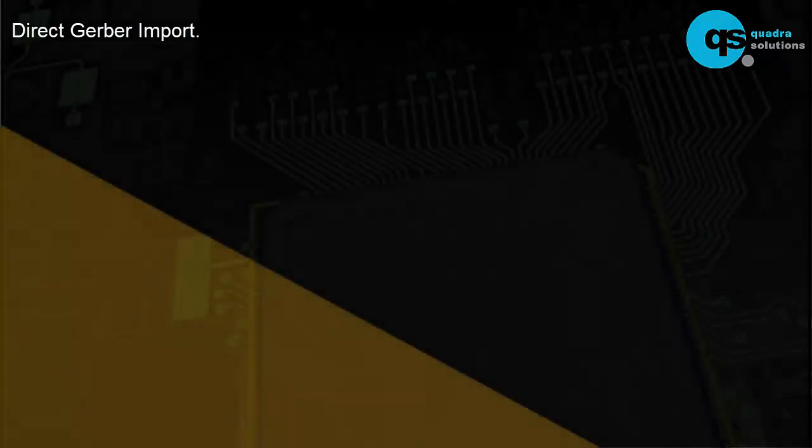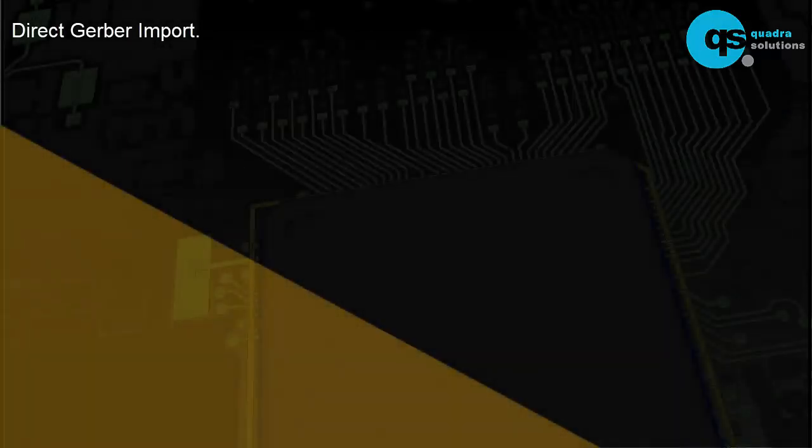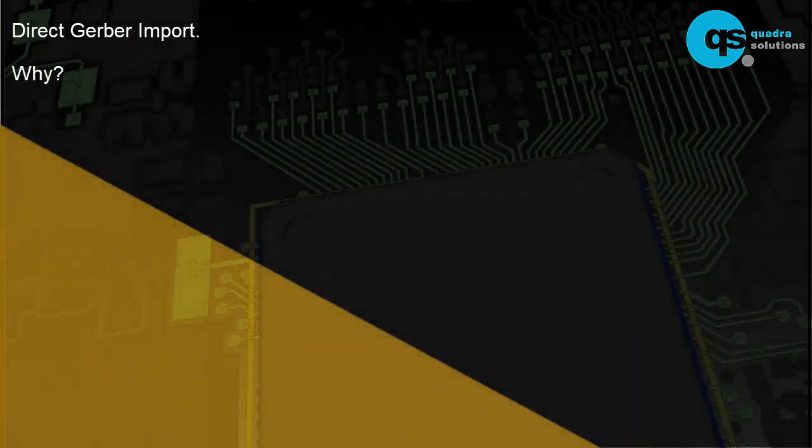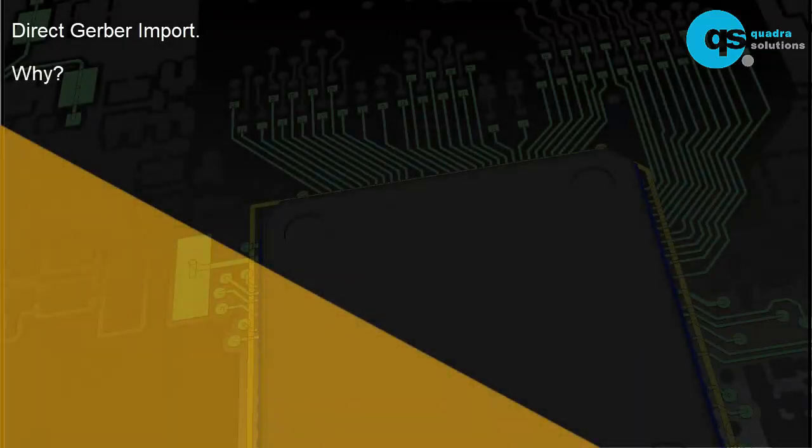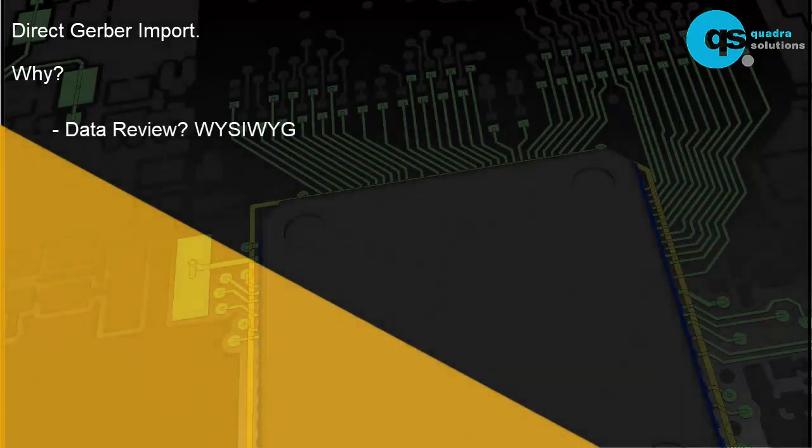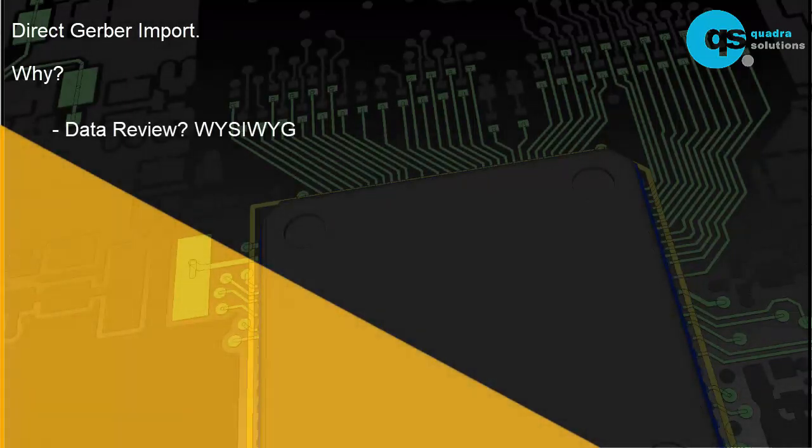Direct Gerber import. Ecadstart offers users the ability to directly import Gerber data into the PCB environment. Why might you want to do this? Firstly, it gives you the opportunity to review your Gerber data without having to use an external viewer.